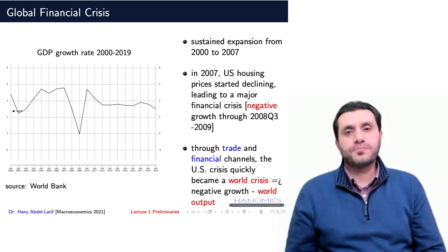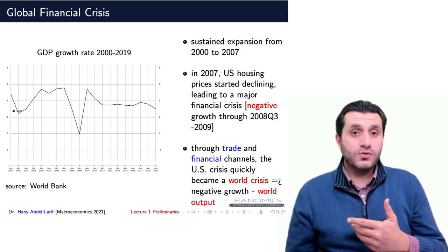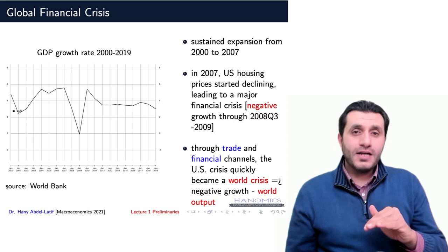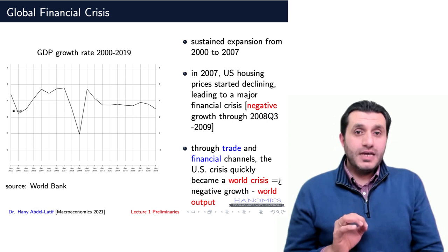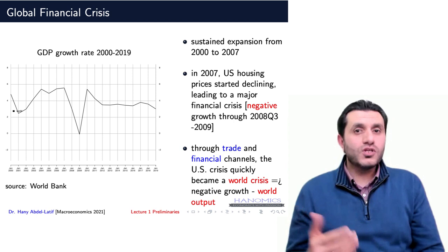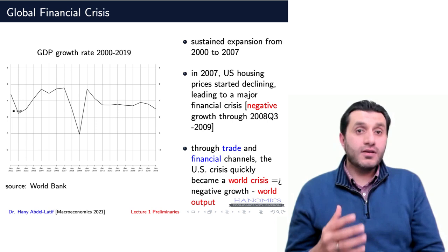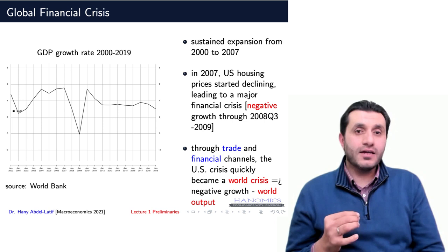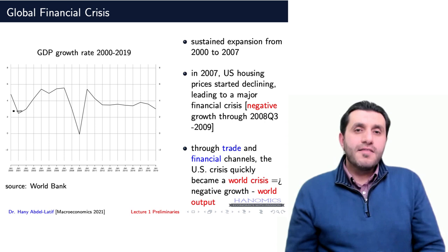This graph shows the world GDP growth rate between 2000 and 2019. Notice the sustained economic expansion between 2000 and 2007. GDP is a measure of total output, and when growing, it refers to economic expansion or a boom in the business cycle. However, in 2007, housing prices in the United States began to decline, which led to a significant economic shock in the United States and elsewhere. You can see this on the graph in the form of a sharp dip of the world GDP growth.